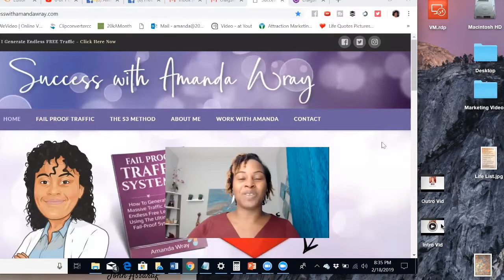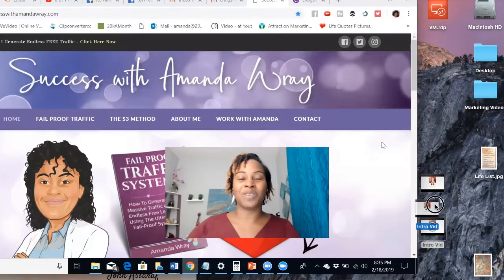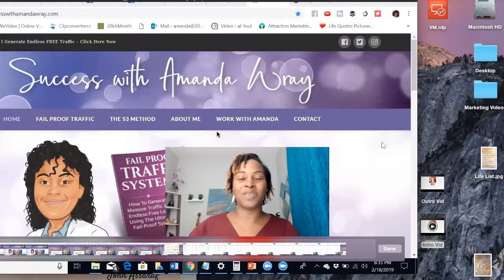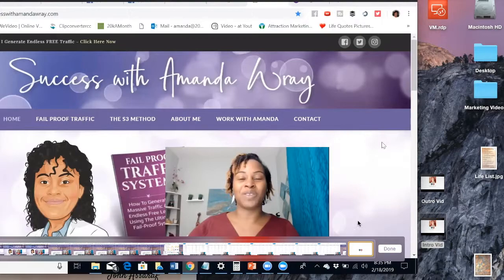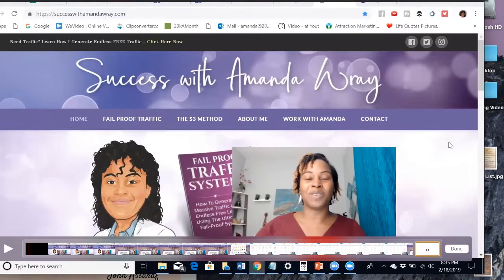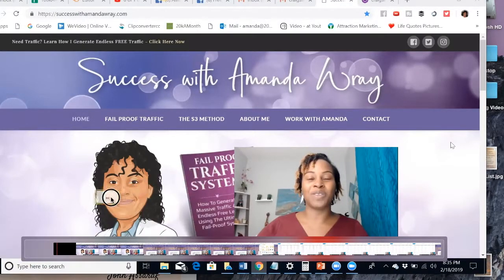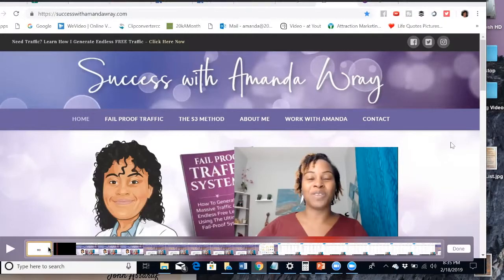I've got an intro video — just another little video clip. I'm going to select it and drag and drop it right onto the main video. It opened up a toolbar at the bottom where you can see the main video clip and the clip I just added. I want to put that one at the beginning, so I'm going to select it, move it, and drop it.